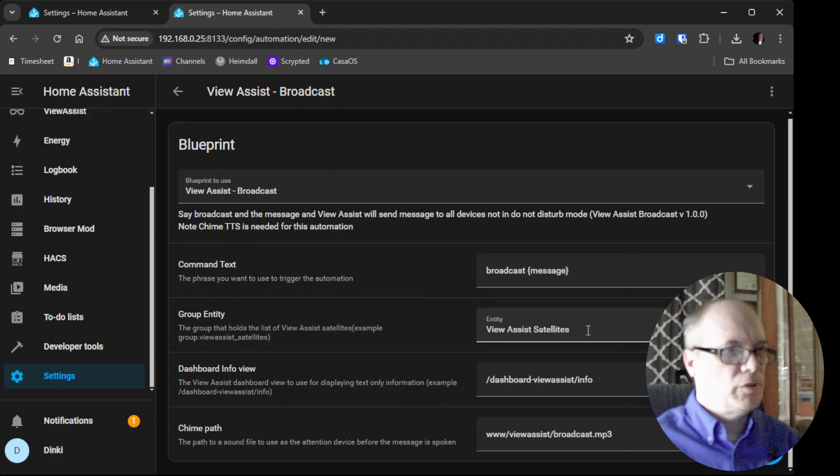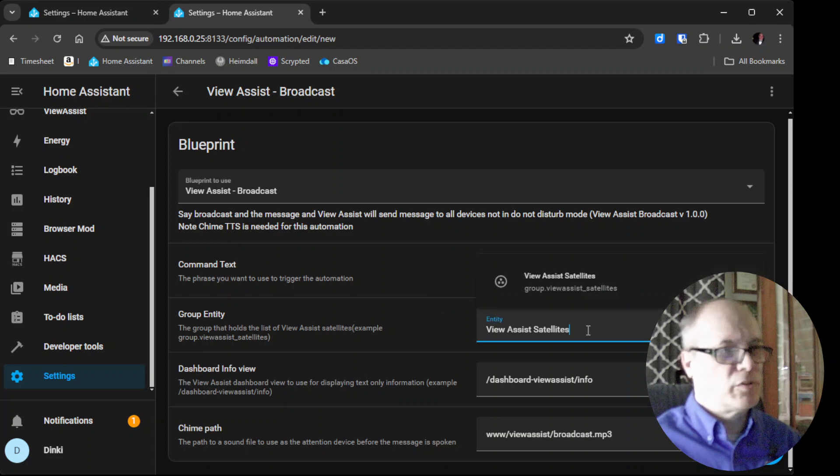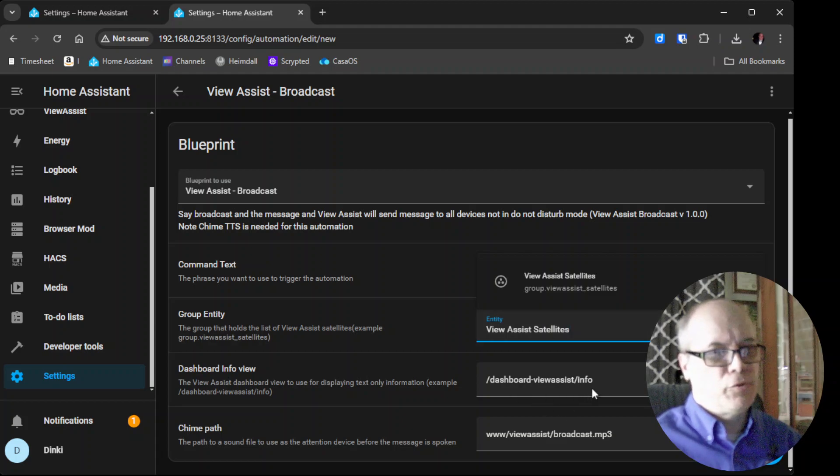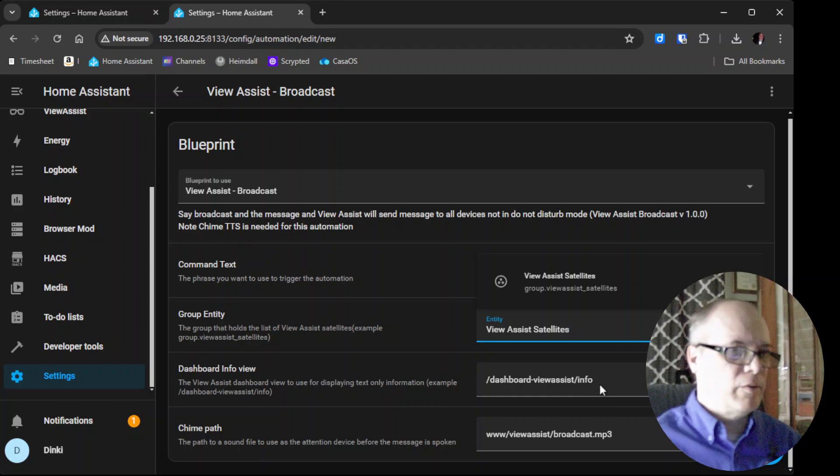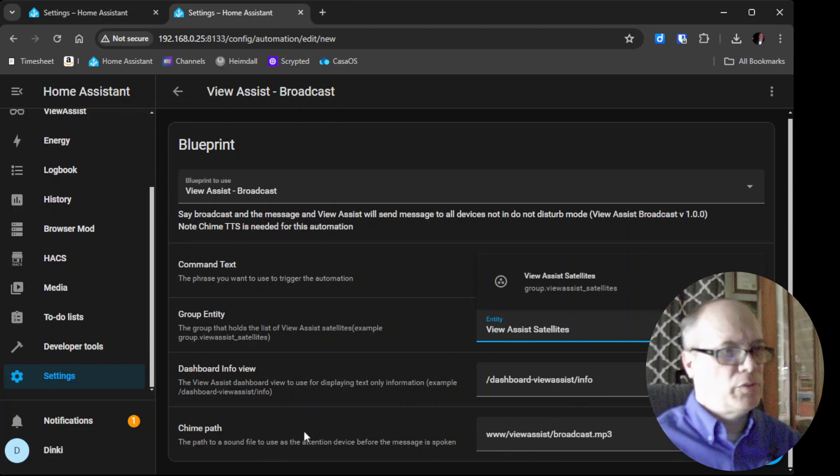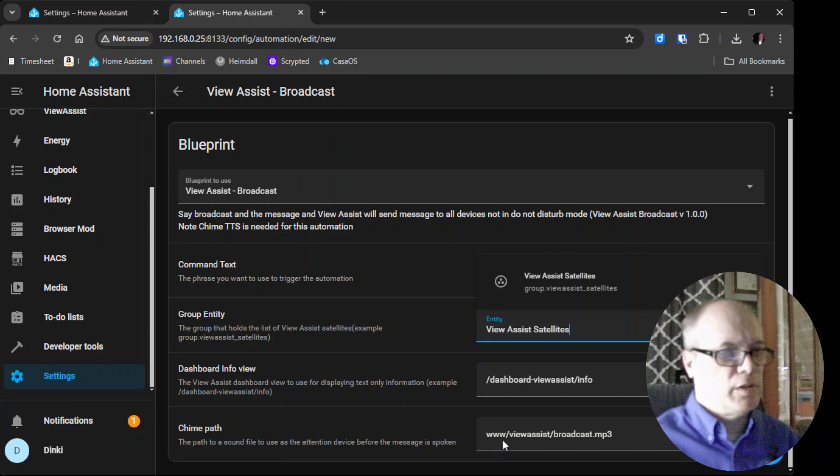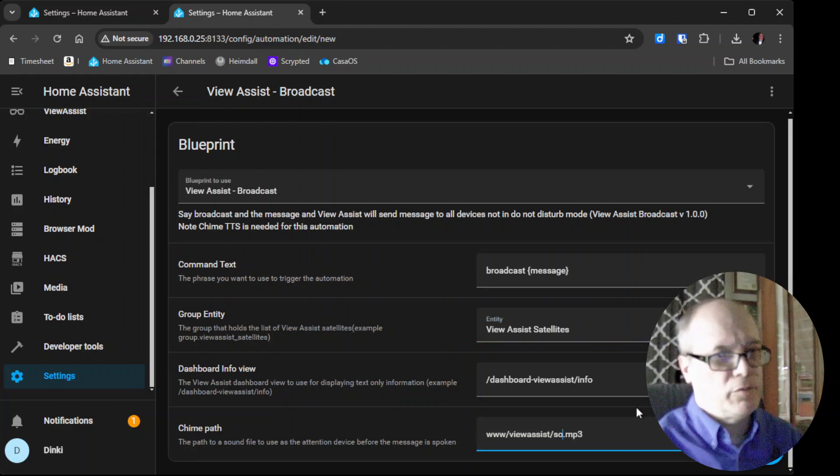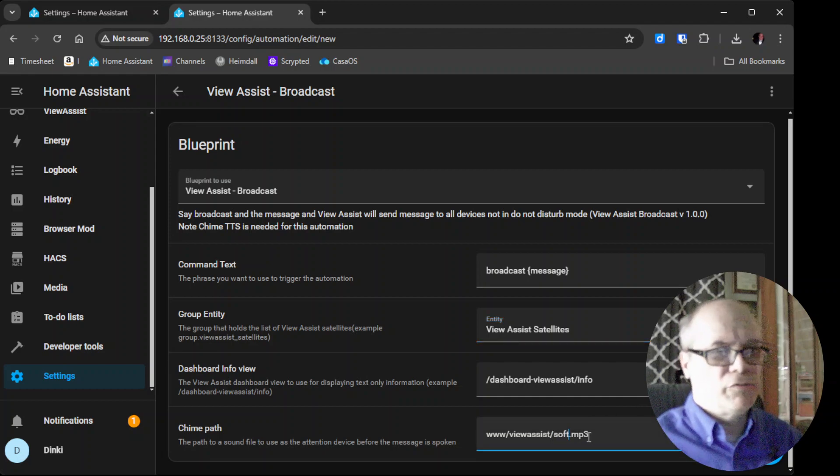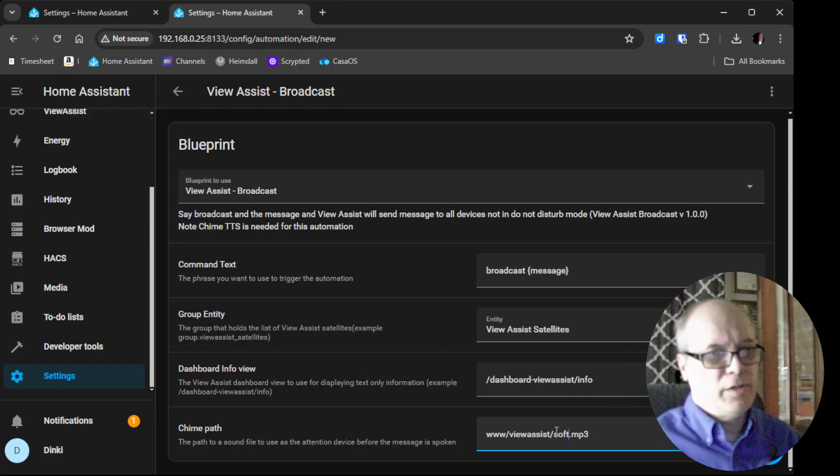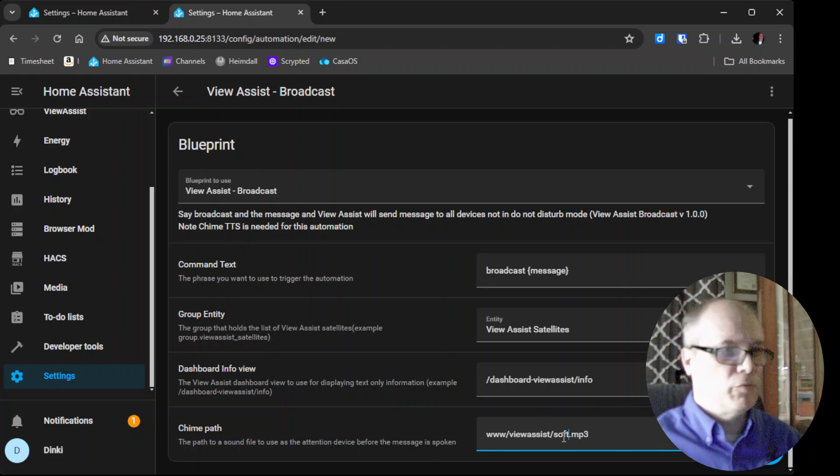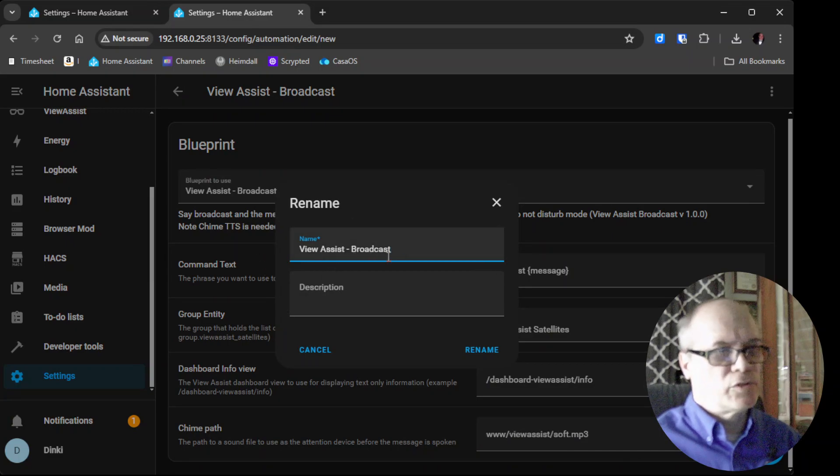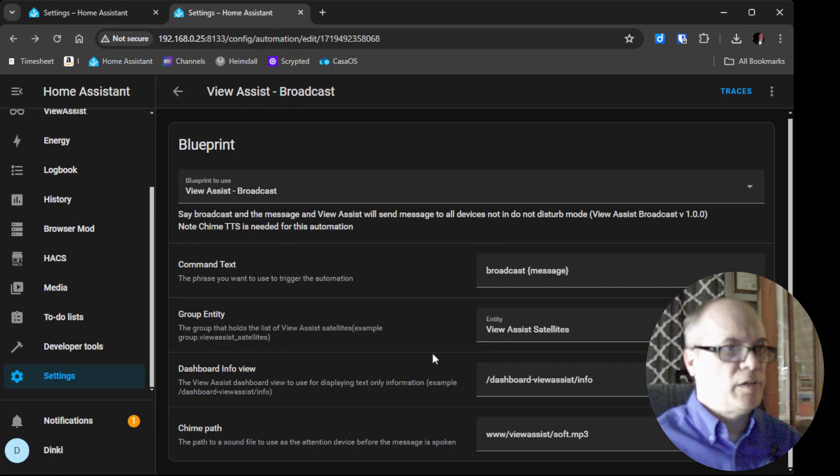You will need to set your Home Assistant group entity, so you can search for the group and click it here. You also need to have the info View setup and I have a video for that that I'll link. You will also need to put the chime path for the sound that we put earlier. In our case we put it in www/viewassist and it's called soft.mp3. Hit save and then we'll give it a name, View Assist broadcast. We'll say rename and it will create that automation.